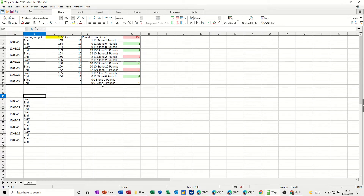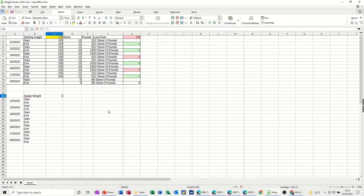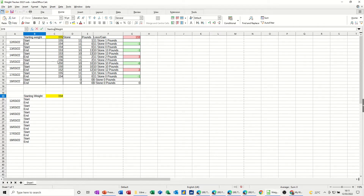Then I want a column here where it's going to give me a starting weight — just put that there. This cell is where I'm going to put my starting weight, which is 154. I'll color that in yellow, same as the one above. Then what I now need to do is put the labels for each of these columns: Stone, Pound, and Loss/Gain.